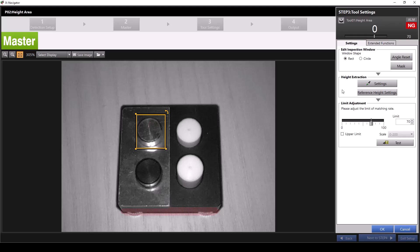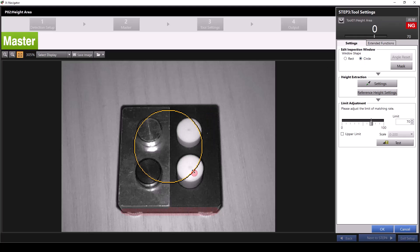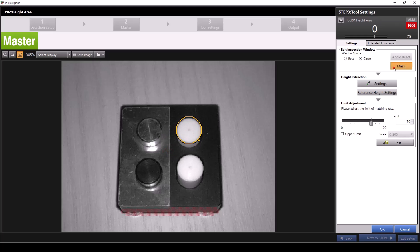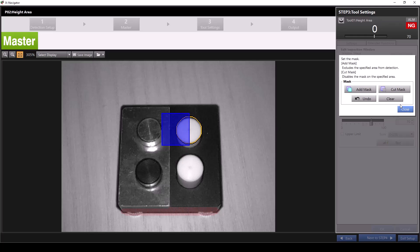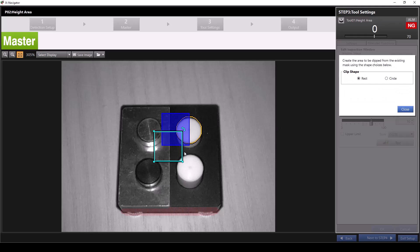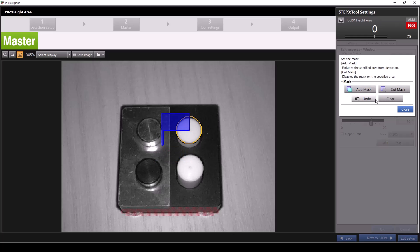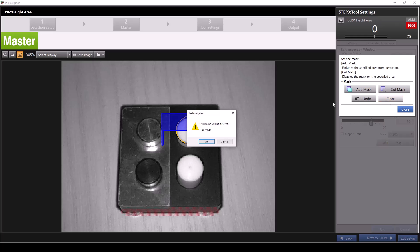I'd like to measure the height area of this feature on our demo piece. So I'll go to edit inspection window and select circle to make our tool window circular, then drag it onto the piece I want to inspect. You can also set a mask over your tool window to ignore certain areas. This is done by clicking mask then add mask. Once your mask is set and you've hit close, you'll see the option to cut the mask. Utilizing the cut mask feature, you can choose a specific section of the field of view to be ignored.